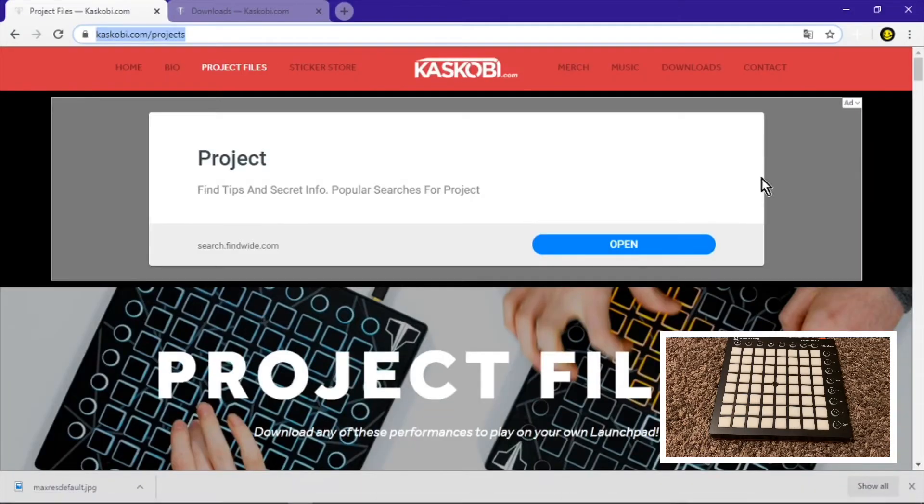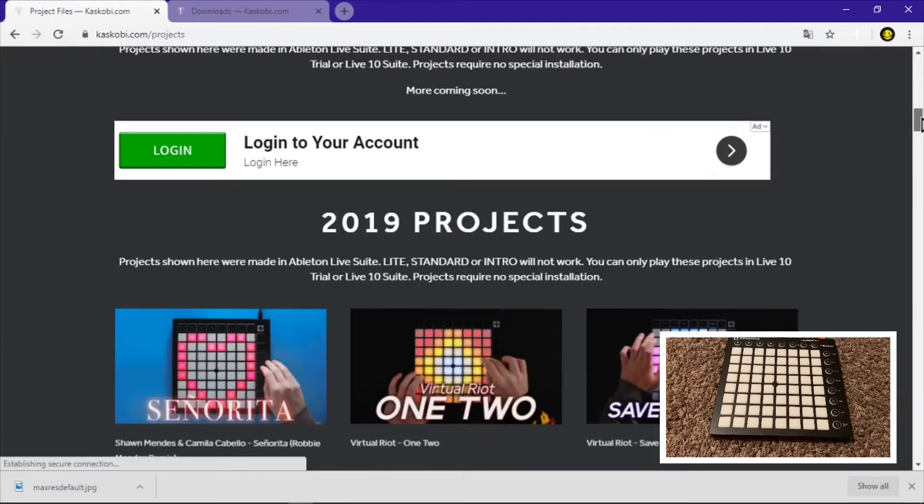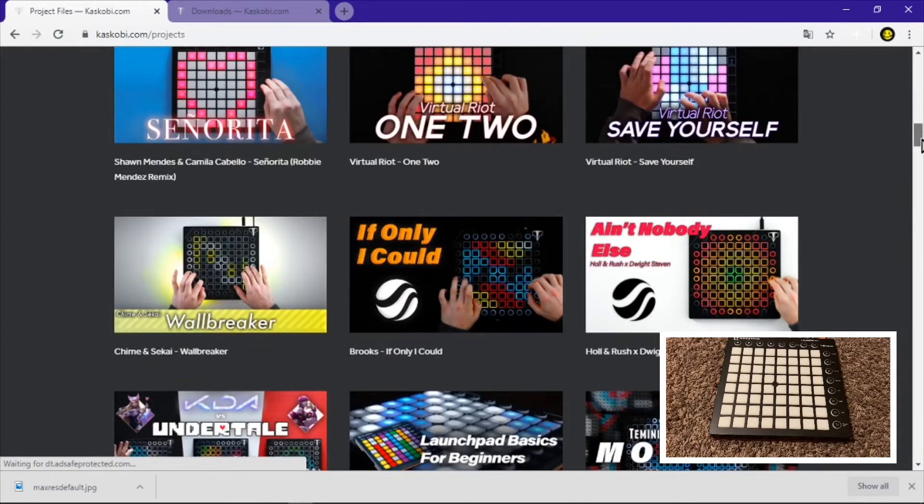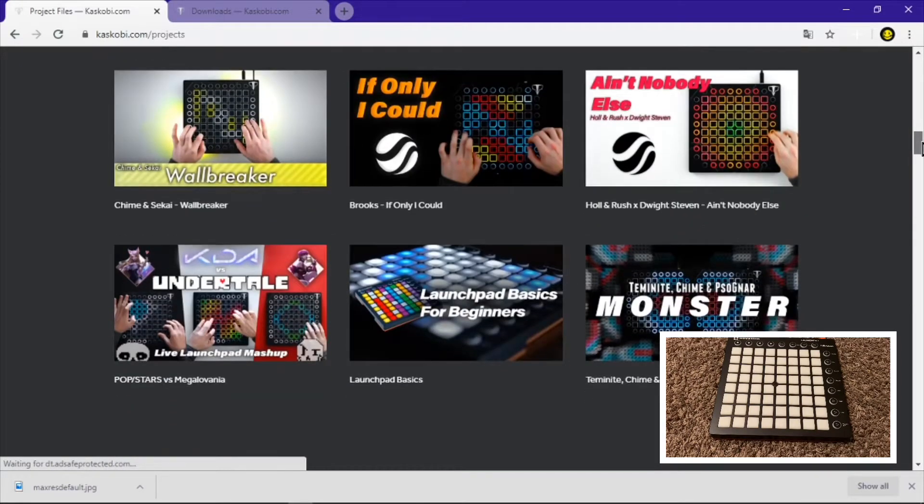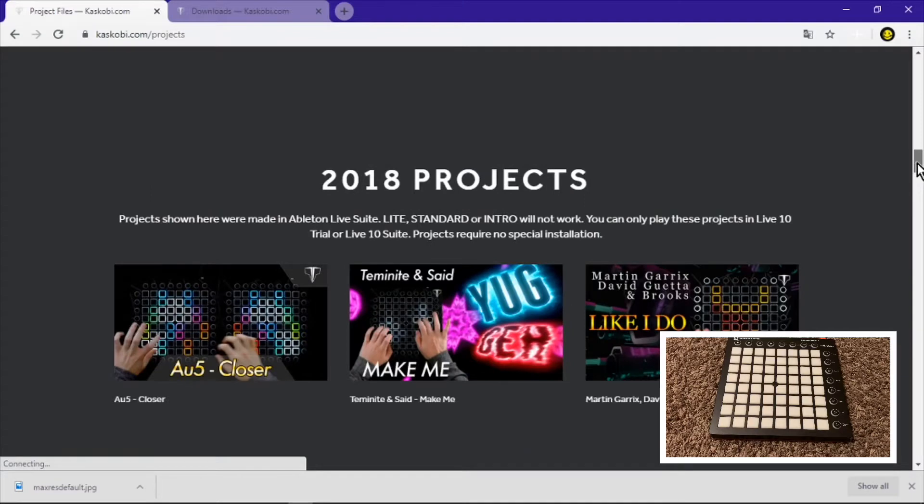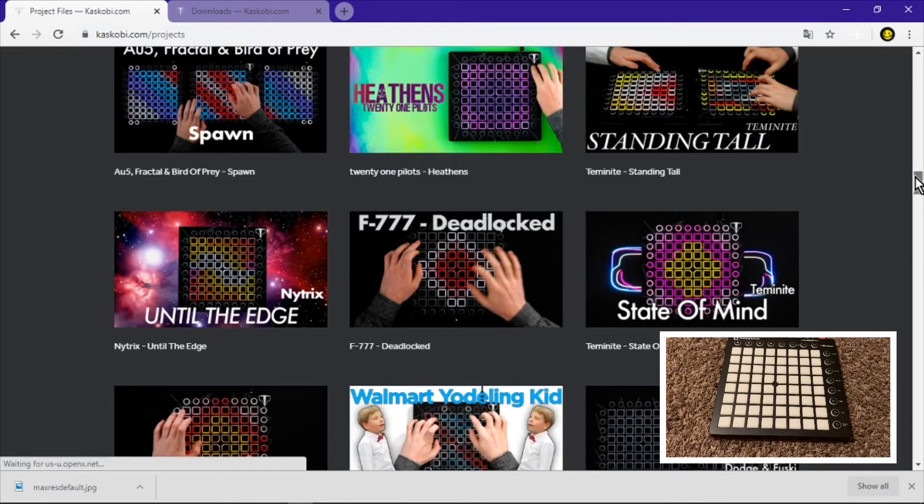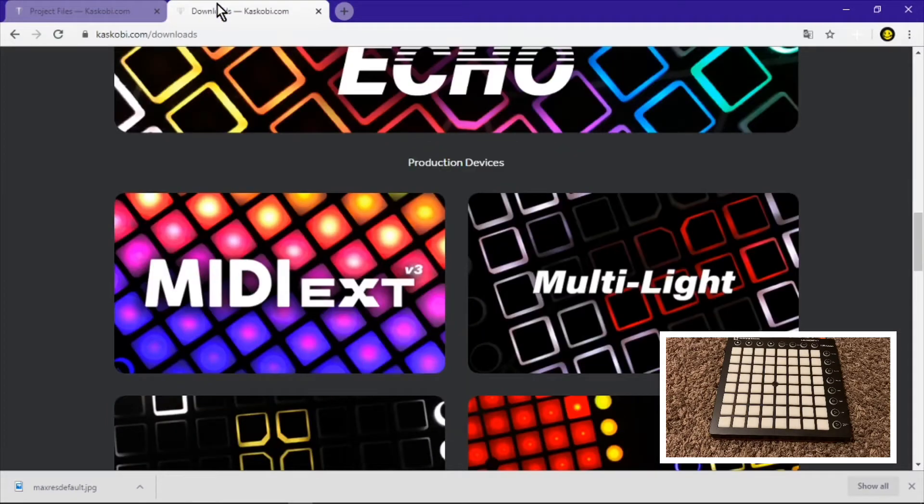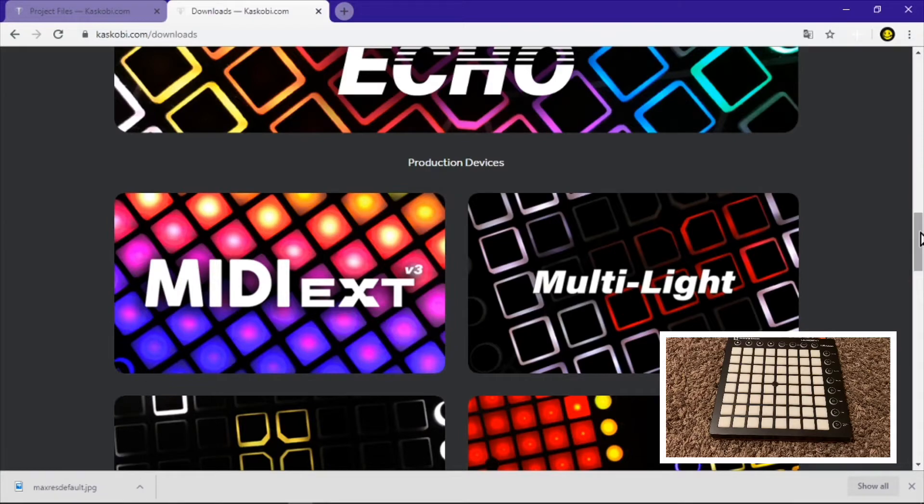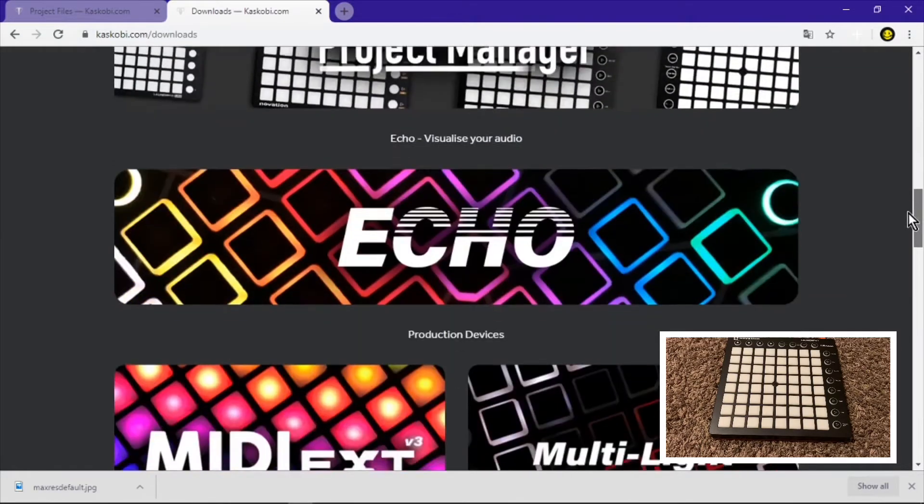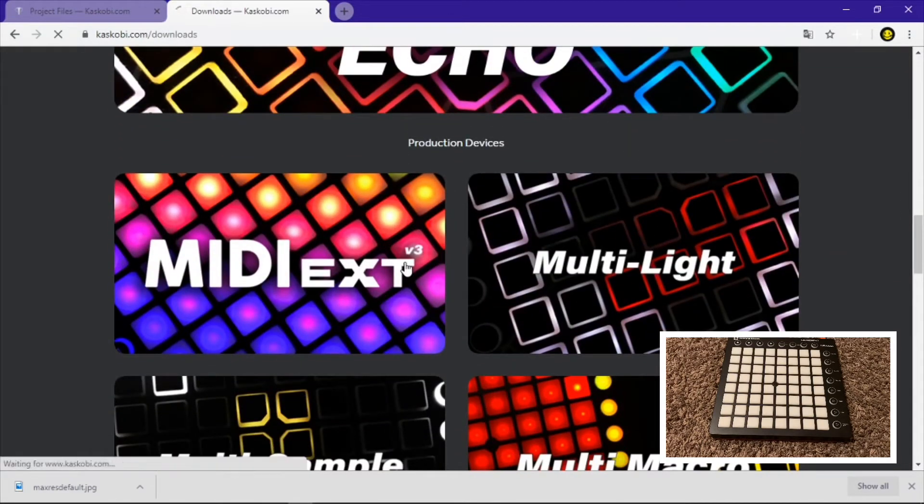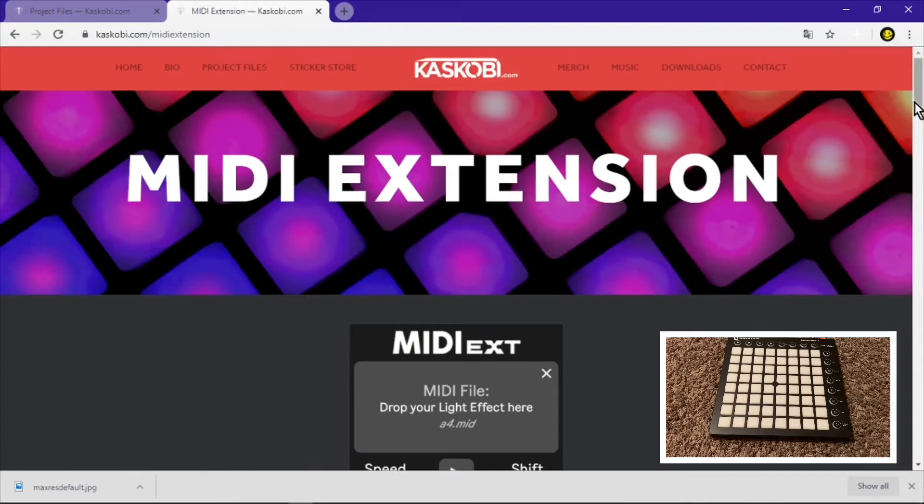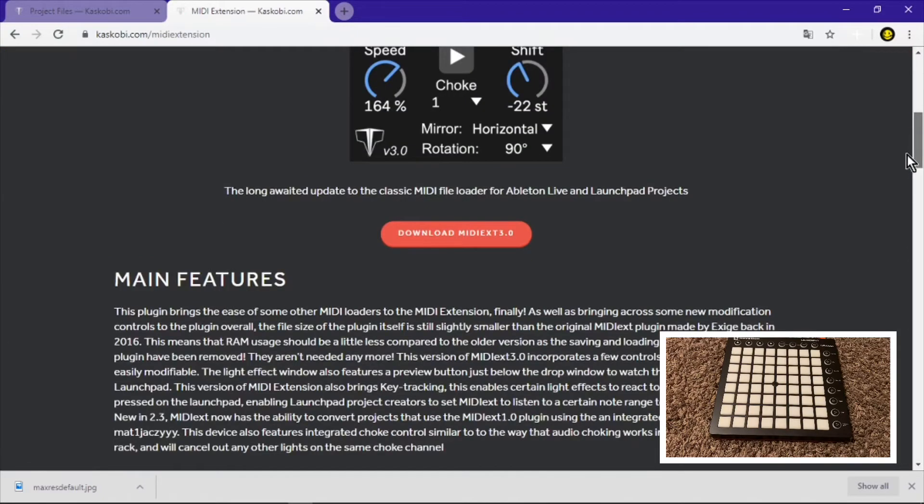You need to go to Kaskobi's site, go to his project files and get a project file that you want. Now I recommend his old like 2019, 2018 project files because those are the ones that work for me. I only tried Heathen's because I watched the tutorial about it and it worked for me. Then you gotta go to his downloads, go to MIDI extension, and you have to download the latest version. This is for the lights, this is how you gonna get your lights there. You want your lights when you doing it, you know, probably make a video.